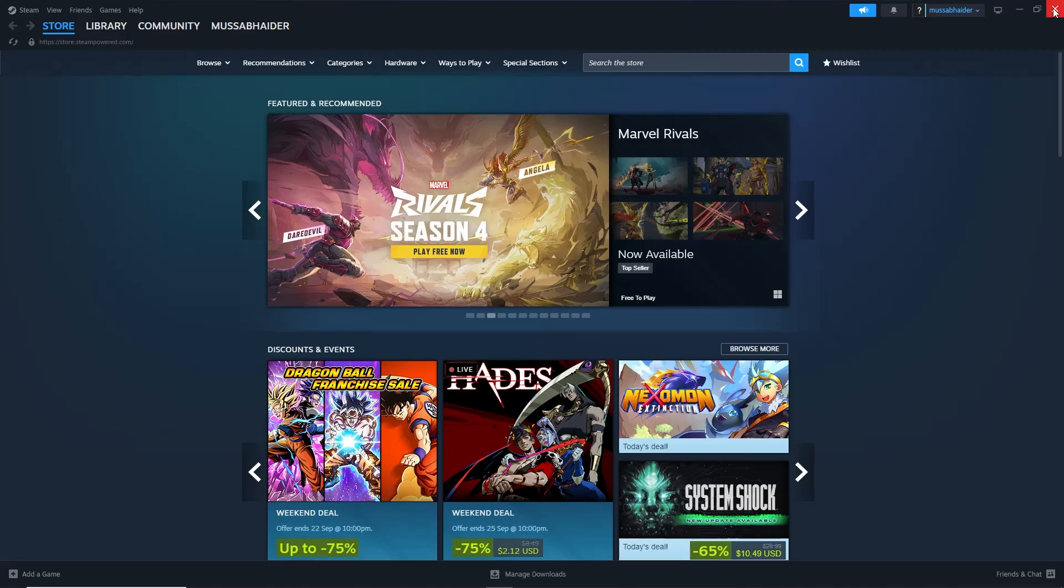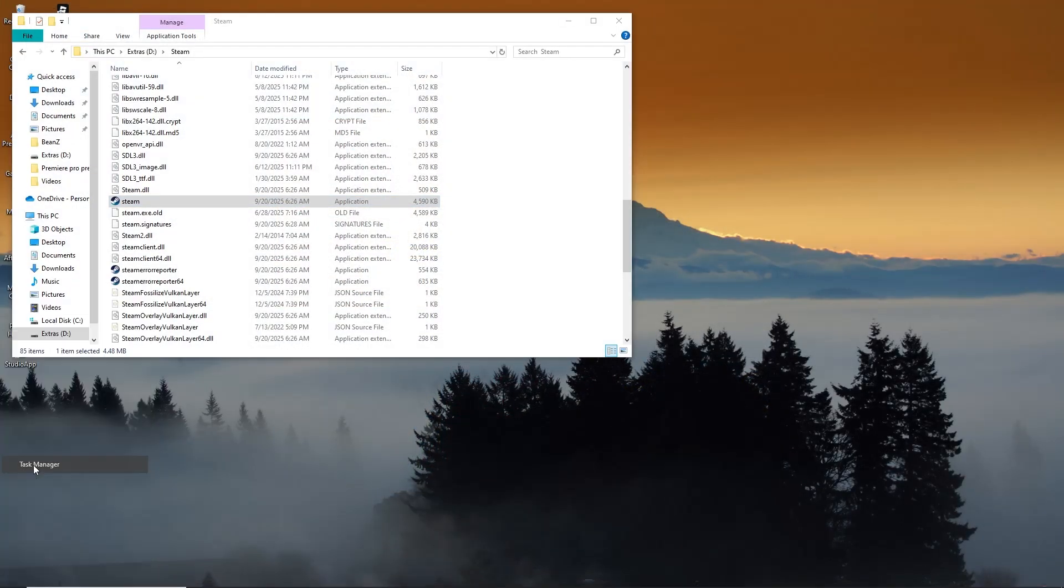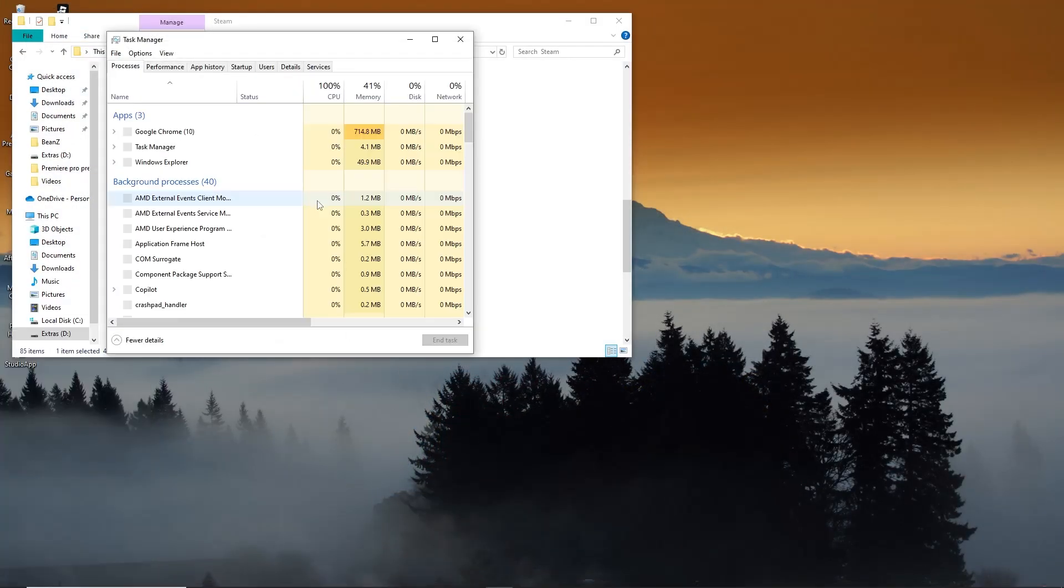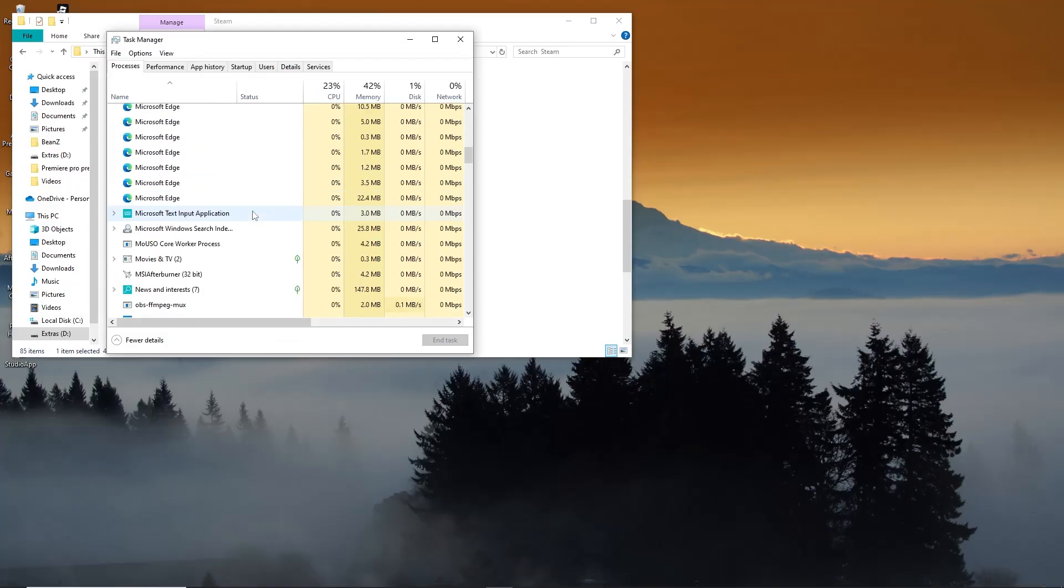First, close Steam completely. Make sure it is not running in the background. You can also check in the task manager to confirm it has been closed.